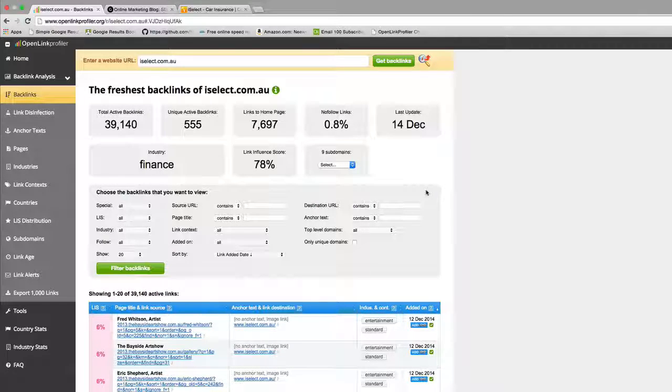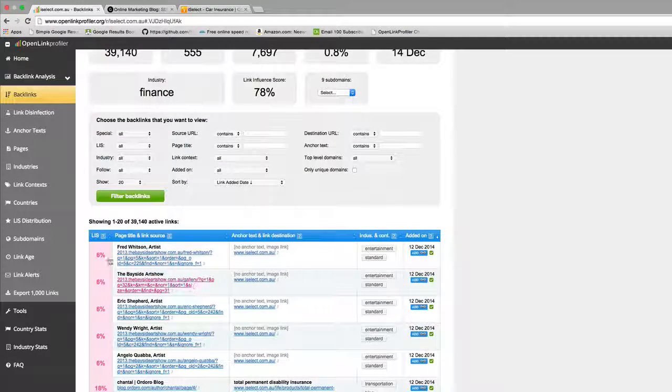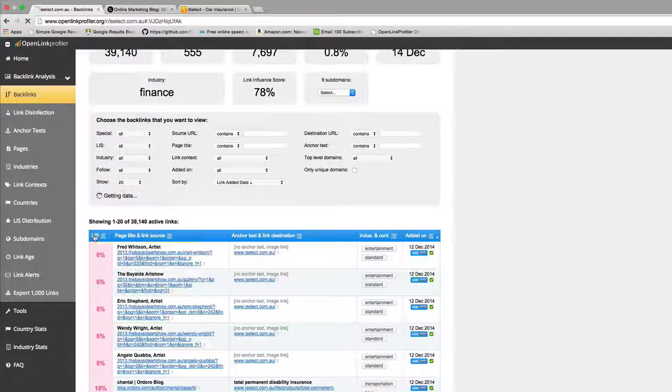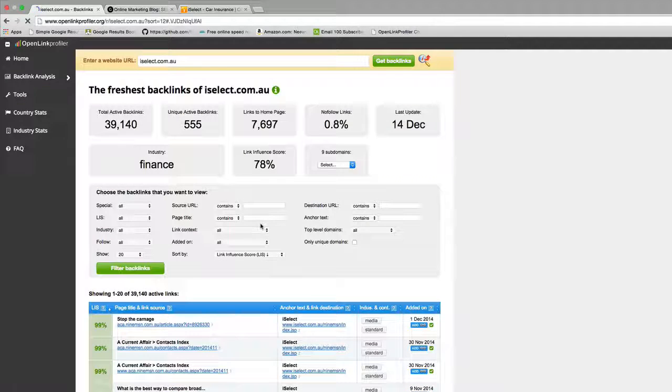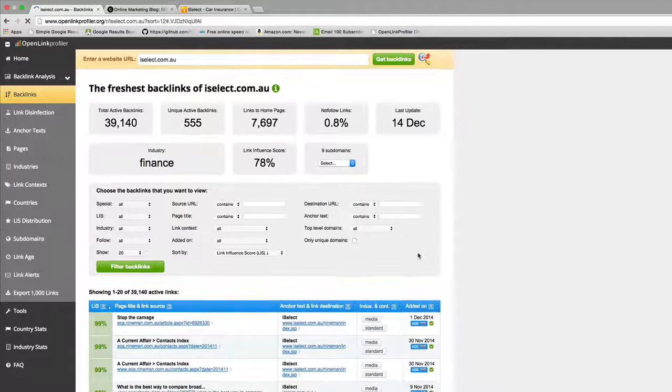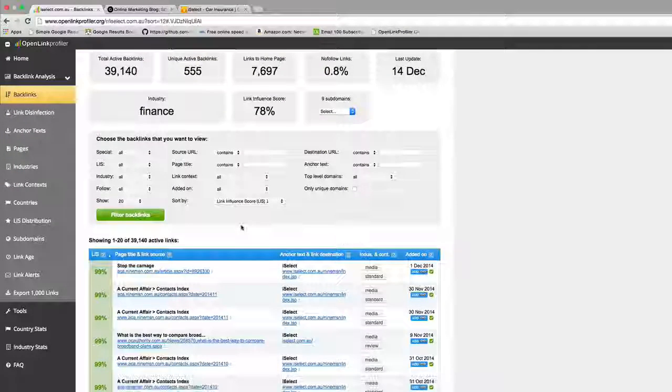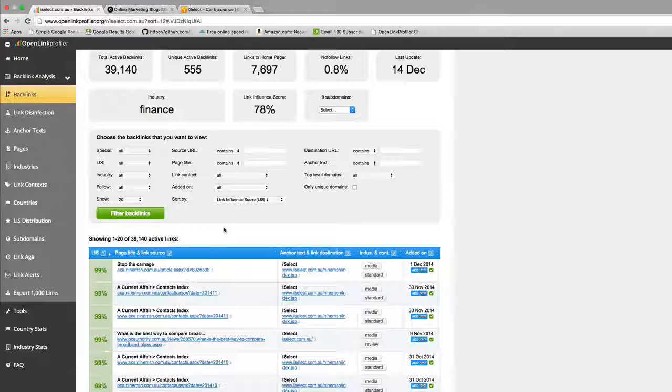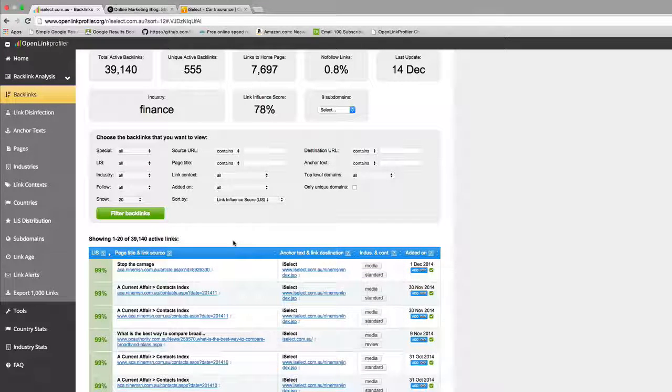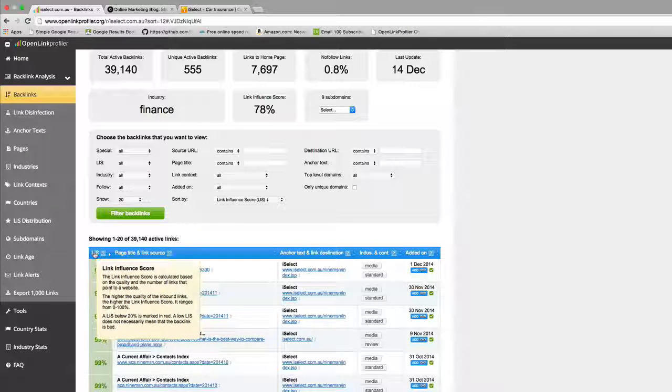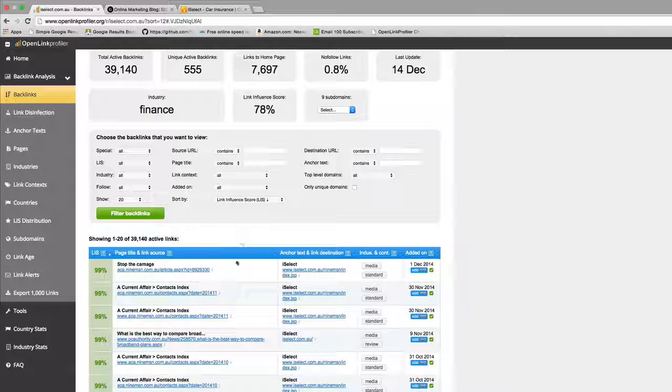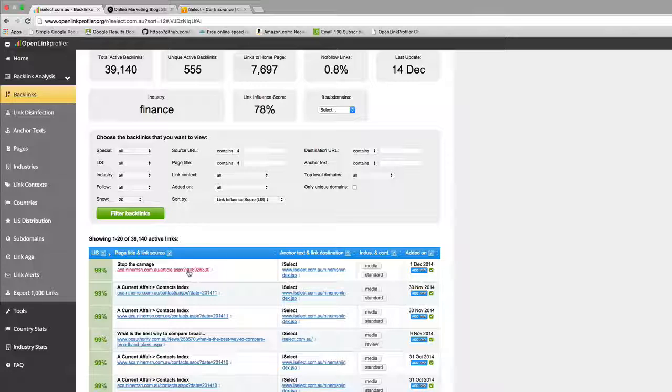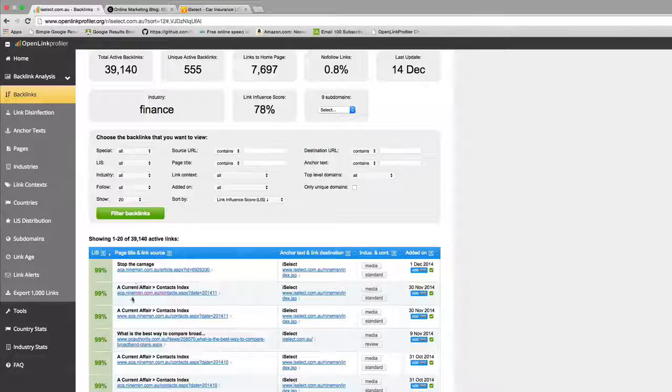You can see all of these different links. Now let's say I was to sort by LIS or their measure of link influence score. This is very important when you're looking at a competitive website. If you're looking for their best sources of links, come in here and sort by link influence score. You can see that the link at the top will have the highest influence.